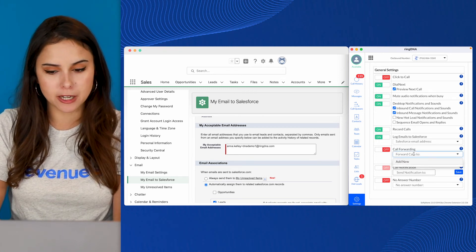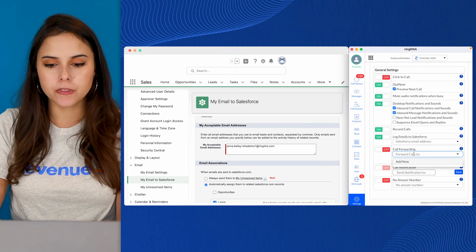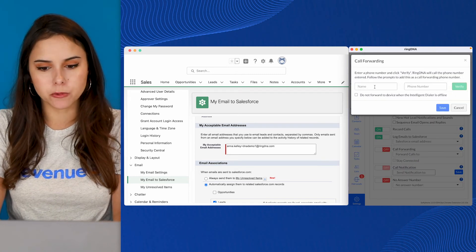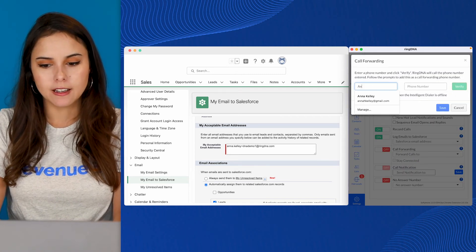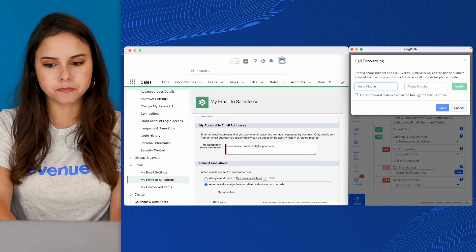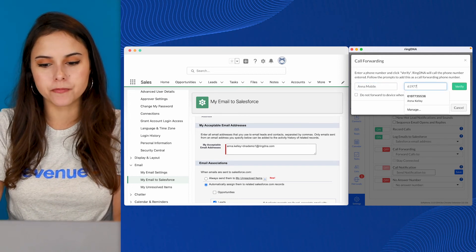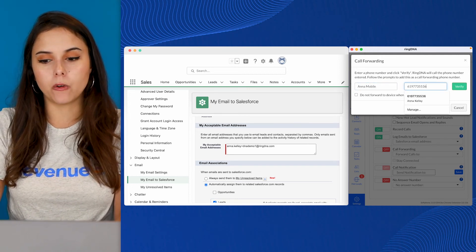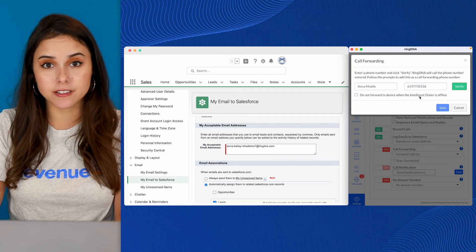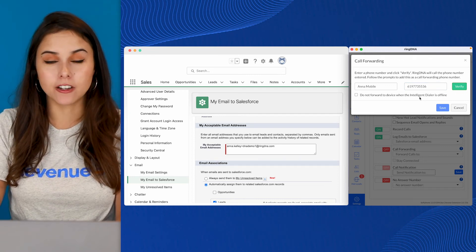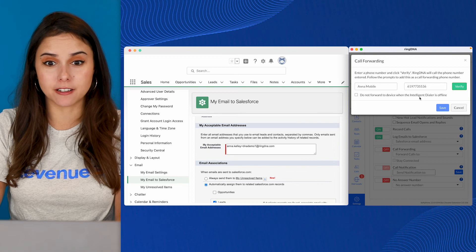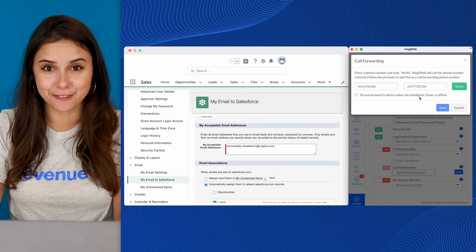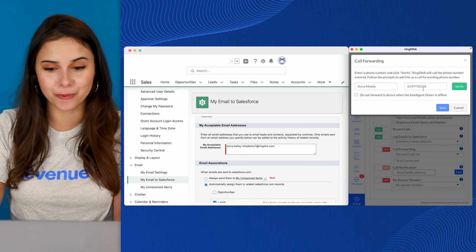You'll go ahead and name your mobile device. So we'll say Anna's mobile and you'll type in your phone number and you'll click verify. Now, when you click verify, the dialer is going to give you a call. You're going to hear a friendly robot that says confirm that you would like to forward calls to this device. You press one, you're good to go.